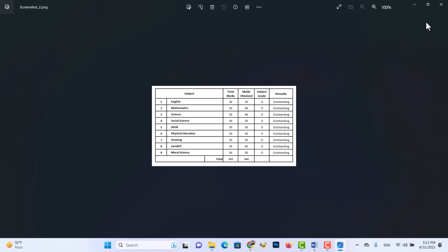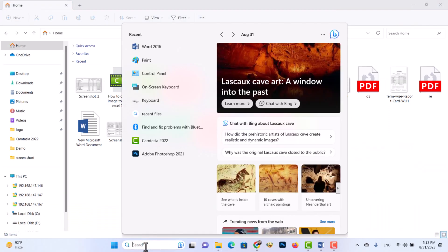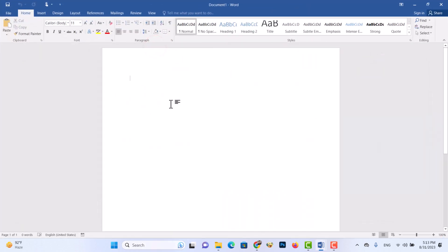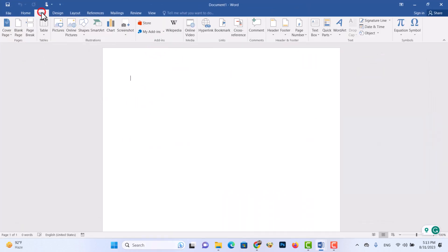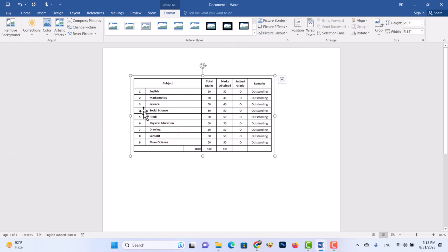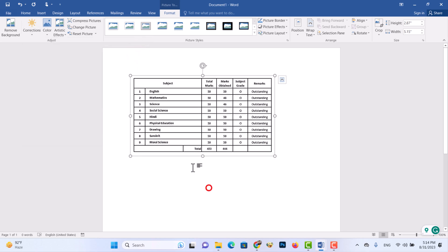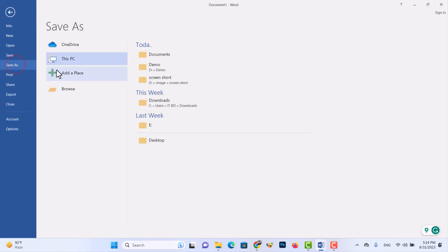Let's see how to convert an image into an Excel sheet. Step 1: Edit images with Microsoft Word. Now save the document in PDF format.